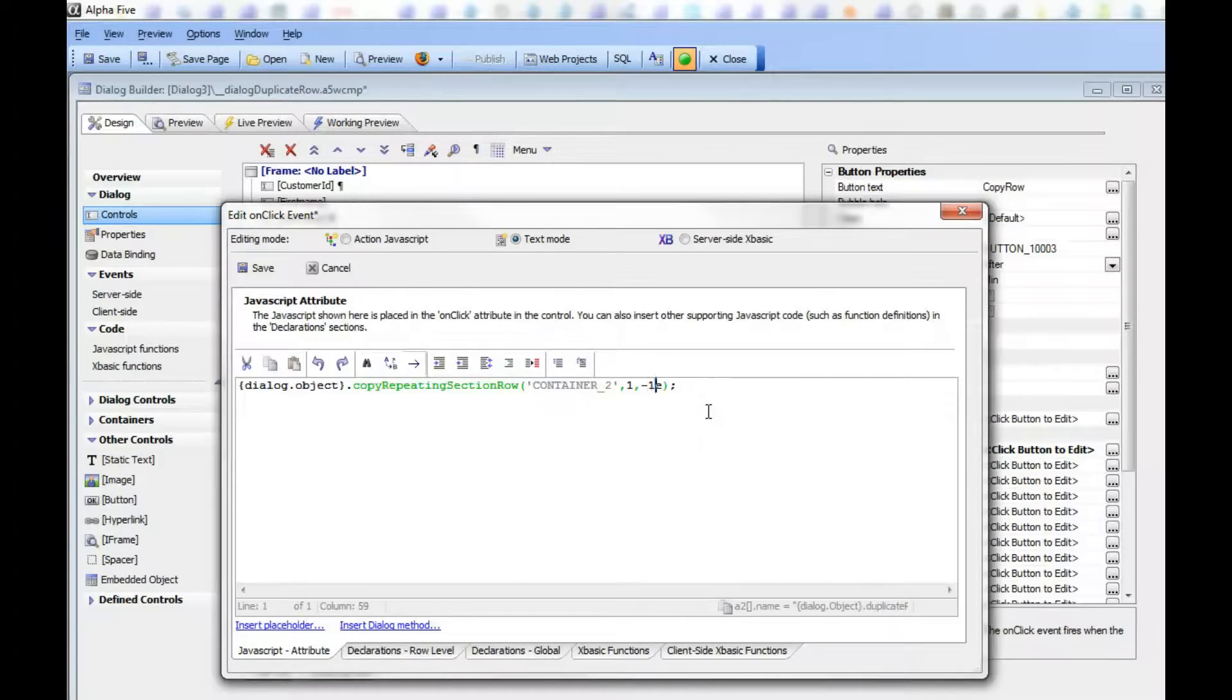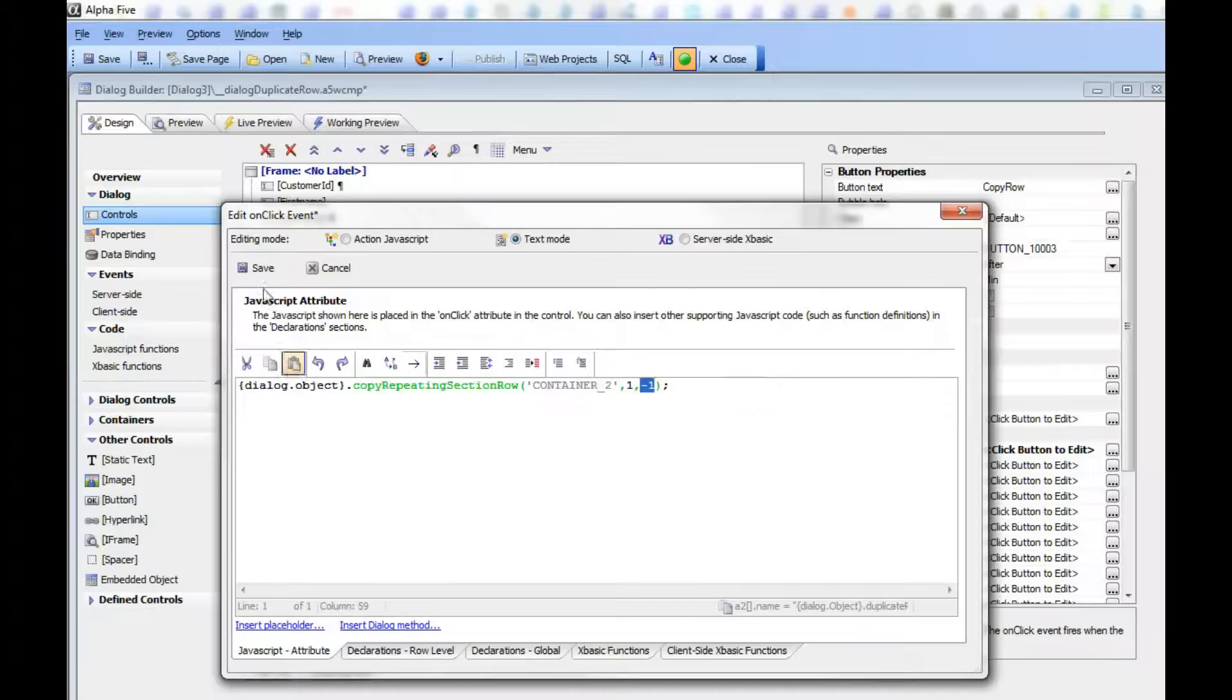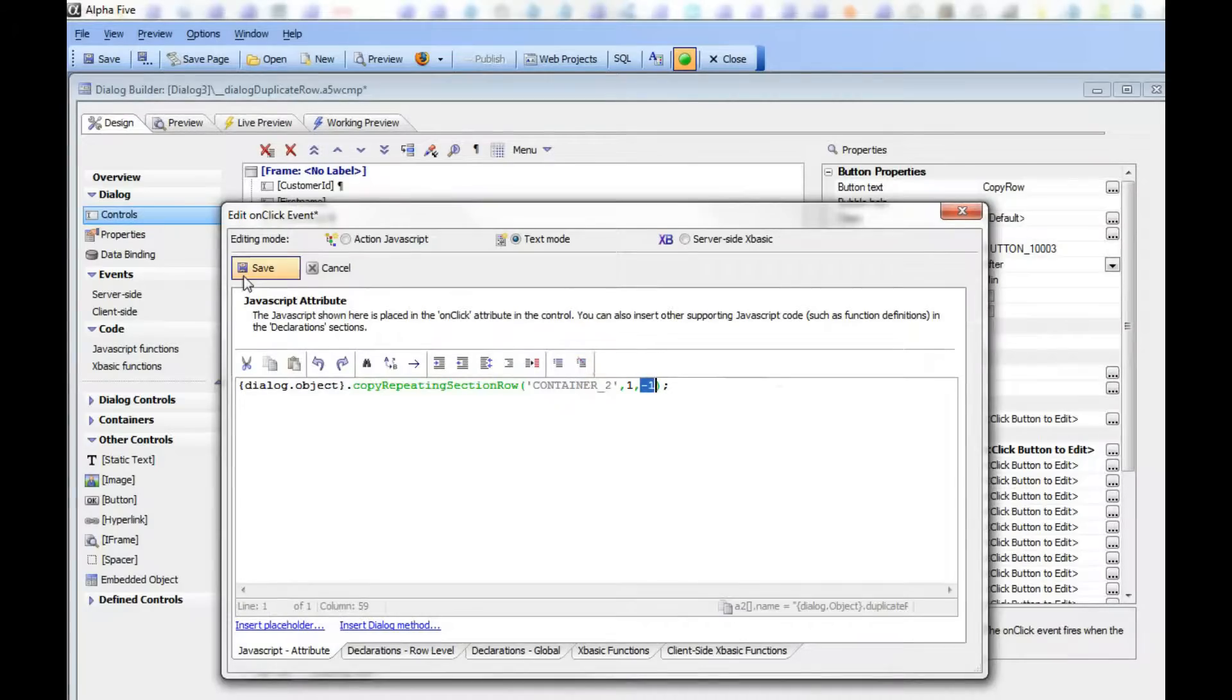Let's remove that completely so we use the default, which is true. Then minus 1 means use whatever the current row with focus is as the target row. So this means copy whatever data is in row 1 to the row that currently has focus.